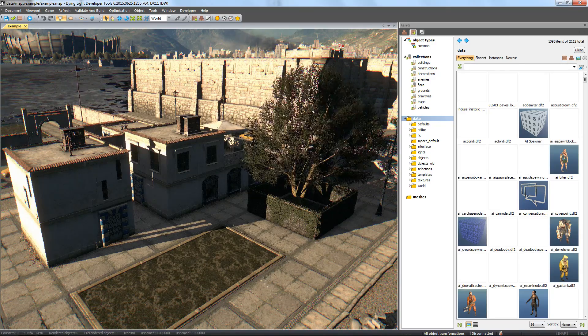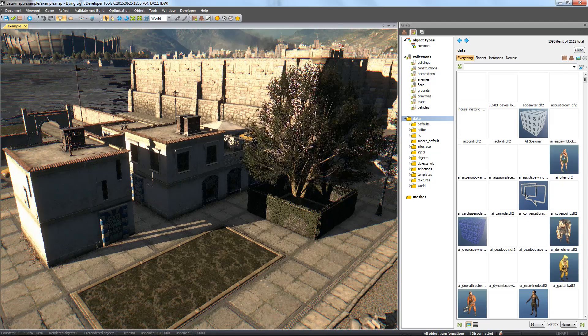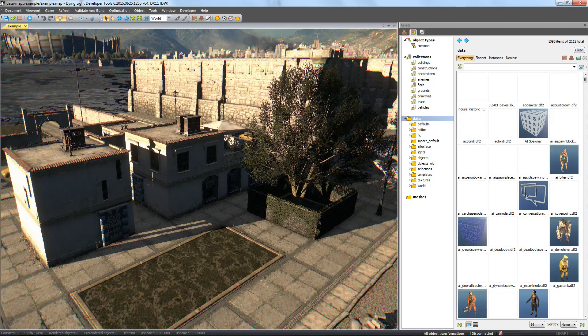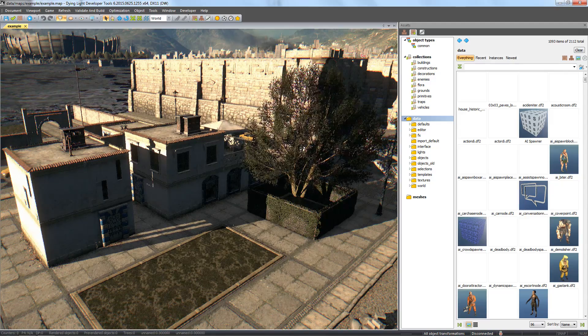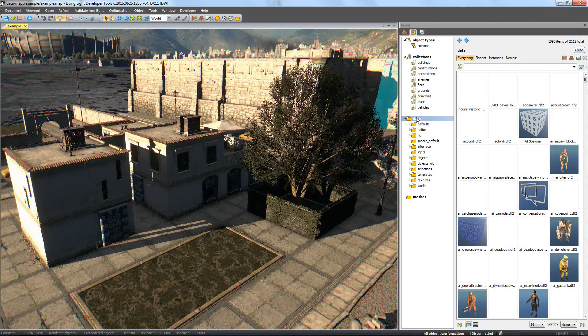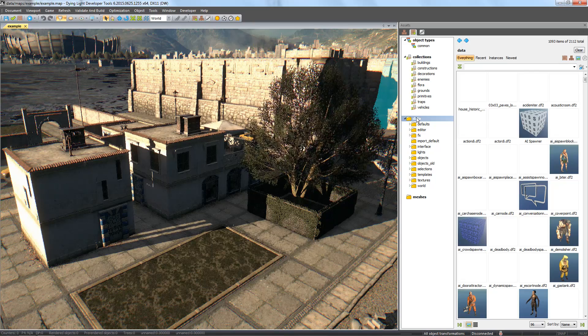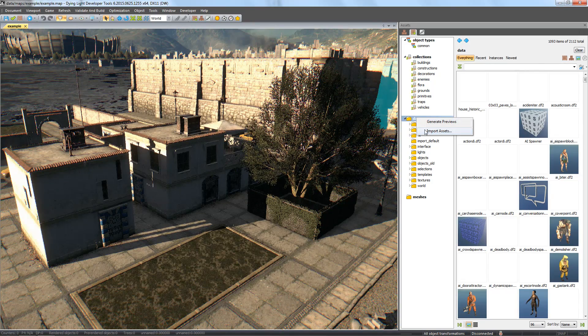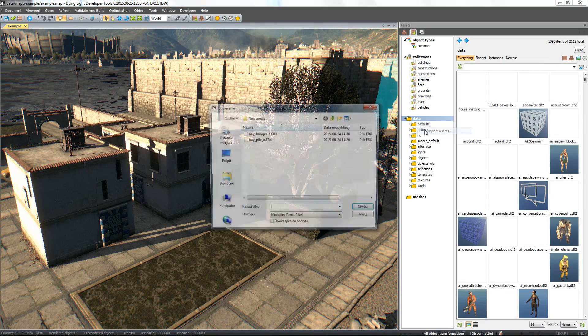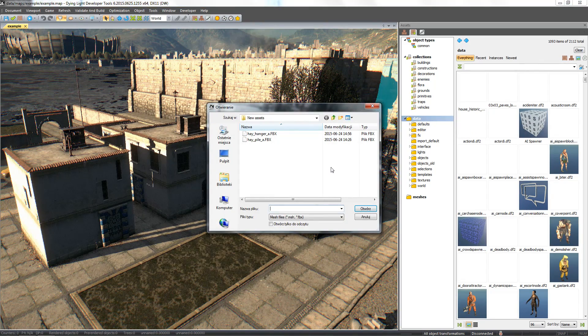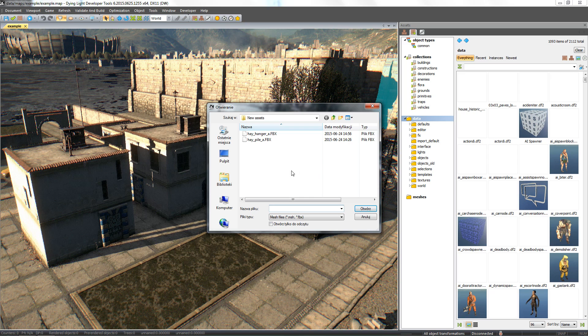Once we have the files prepared, take a look at the Assets window. In the Data, we right-click on the folder we want to import the files to, then we select Import Assets. Now we select our chosen .fbx files and click OK.